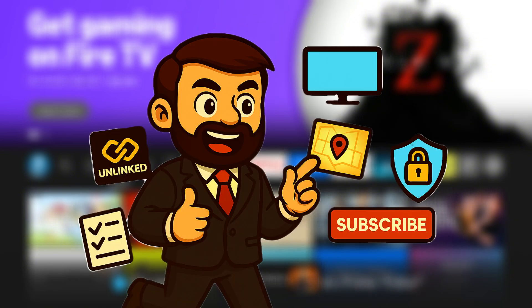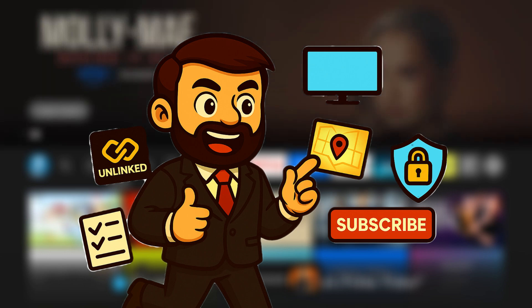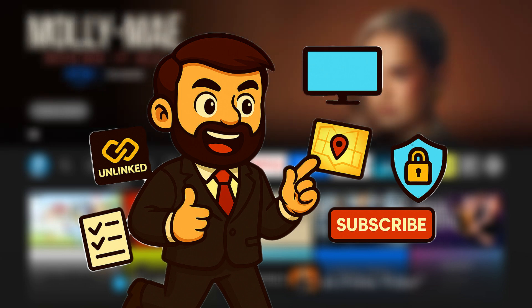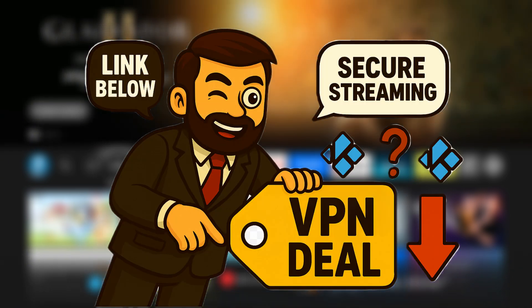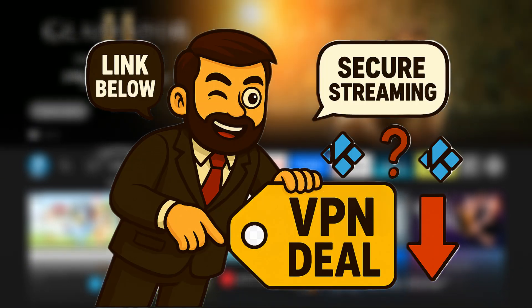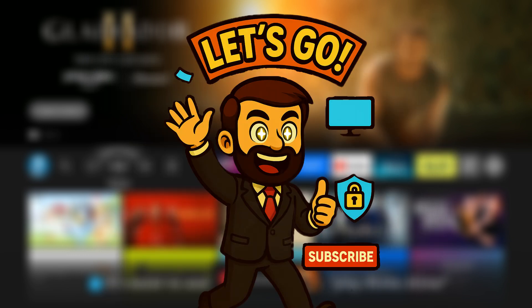Be sure to check my channel for additional tutorials on Unlinked, Live TV, and more, all with different strengths. You will find all the details and a special VPN offer in the description. Let us begin.